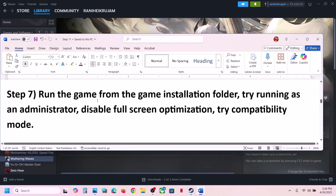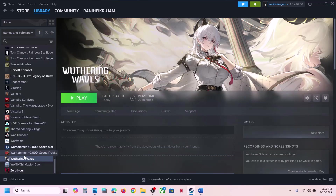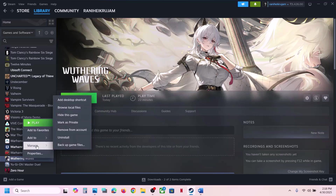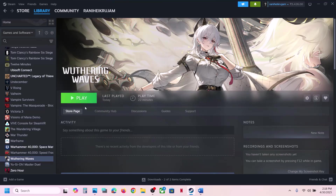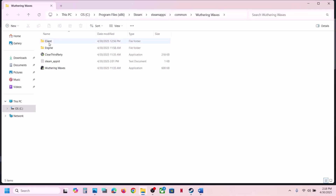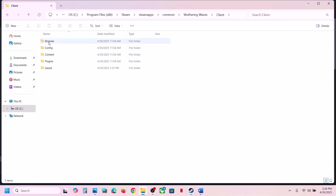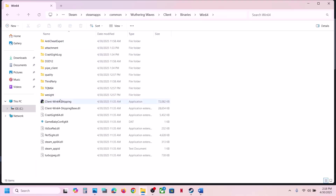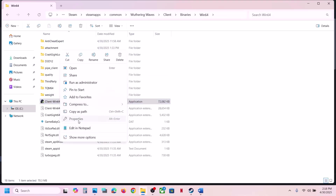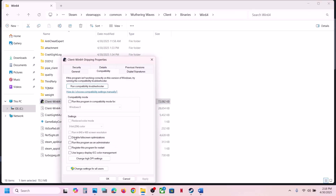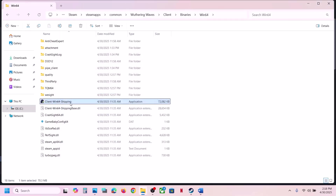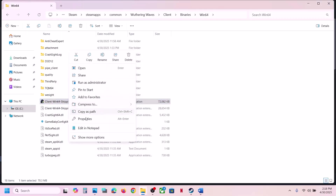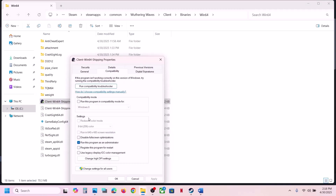Once the game is added, launch the game and check. If still not working, run the game from the installation folder. Go to the game location via Manage > Browse Local Files, open Client > Binaries\Win64, select the EXE file, make a right click, go to Properties, go to the Compatibility tab, put a check on Run This Program as an Administrator, hit Apply, click OK, double-click to launch the game, and check.